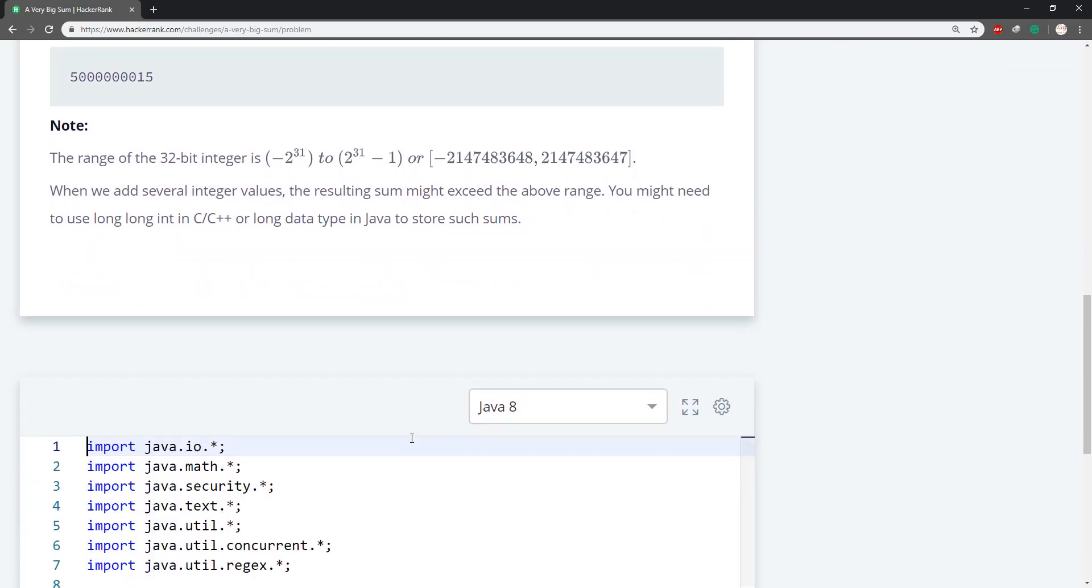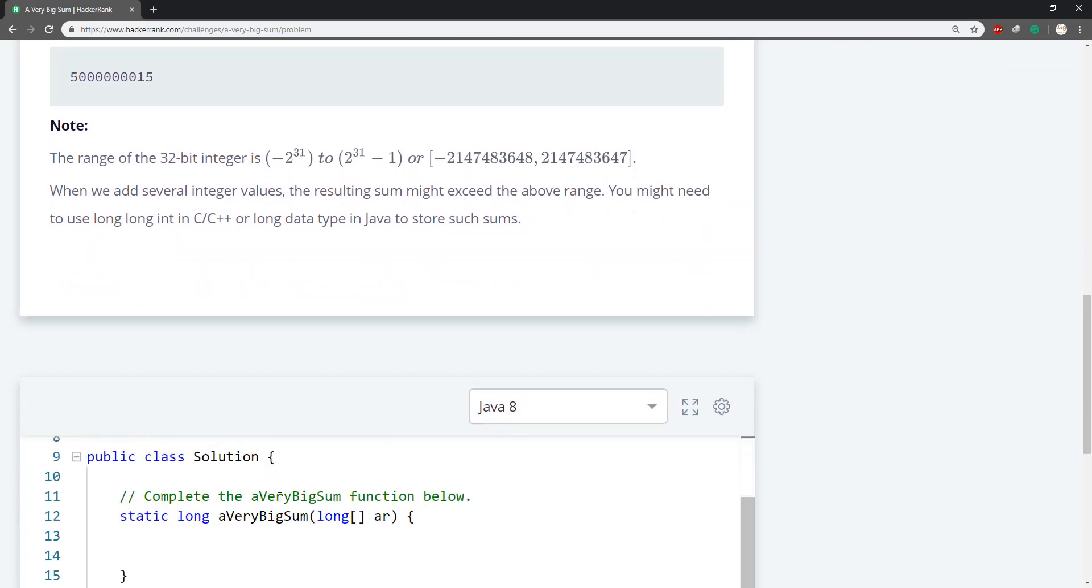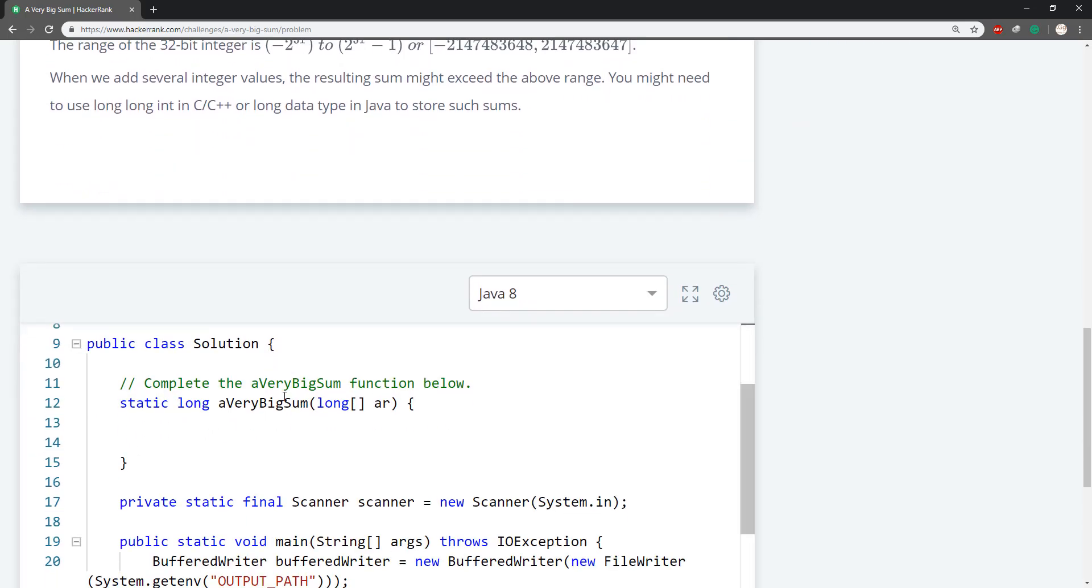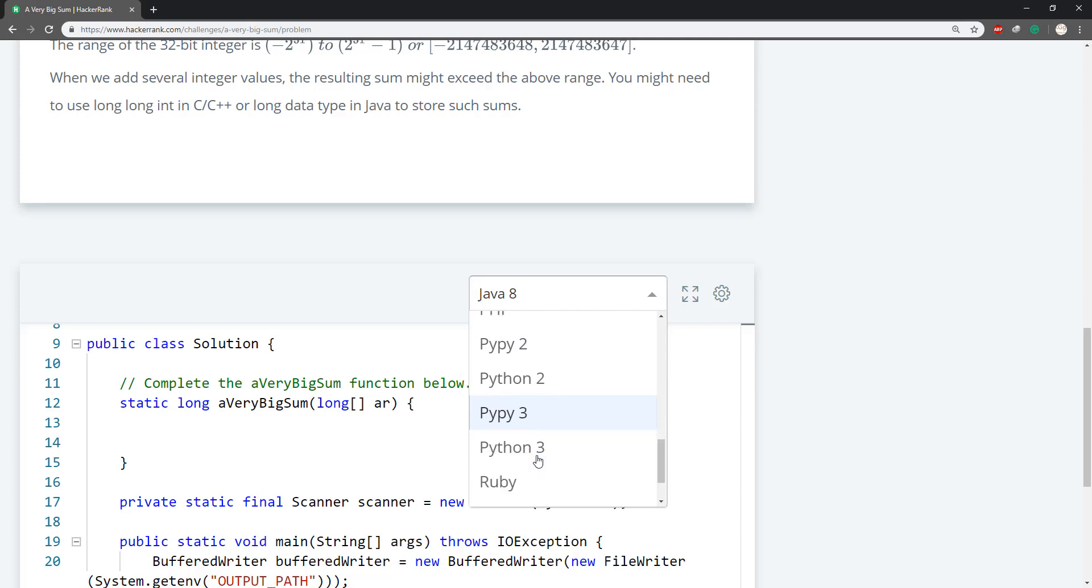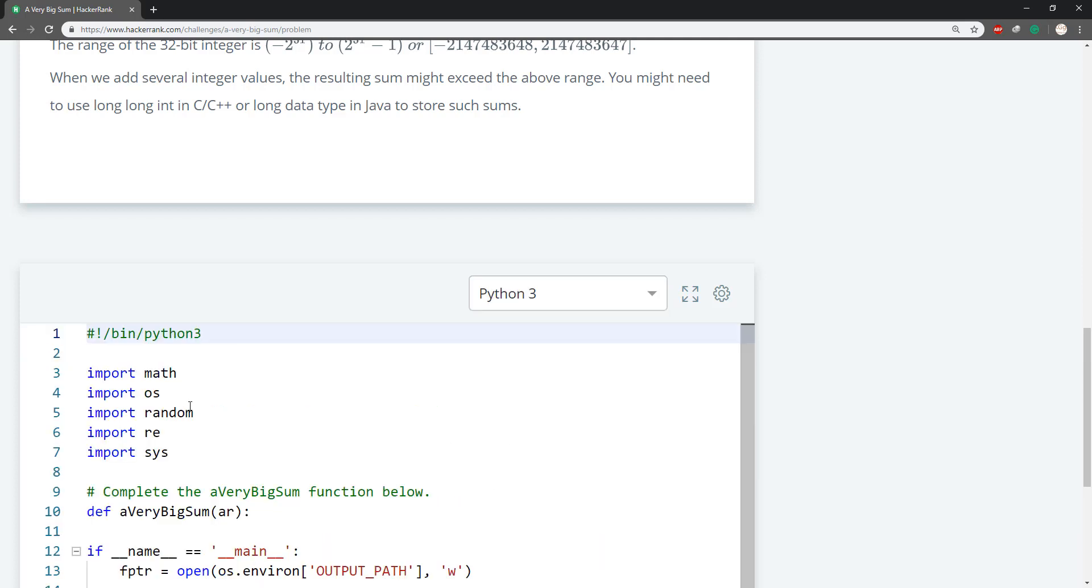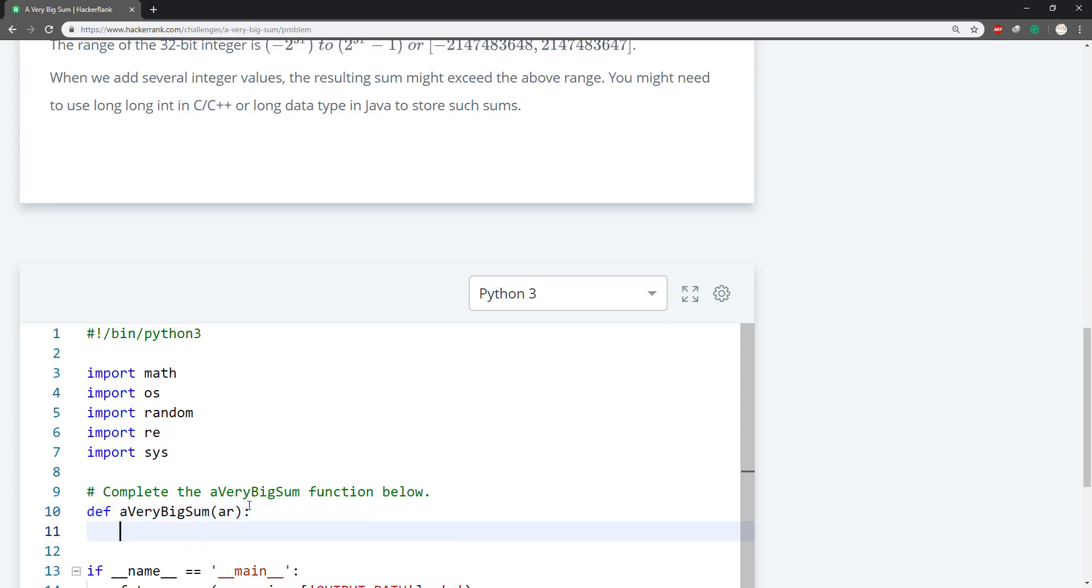All right, this isn't bad. So I know that we can elegantly do this in Python, so I'm gonna do Python again here. This is the reason why a lot of people use Python for some things, because you can do something like this.